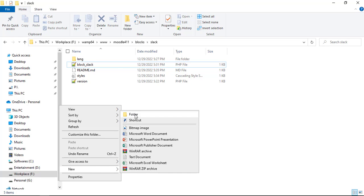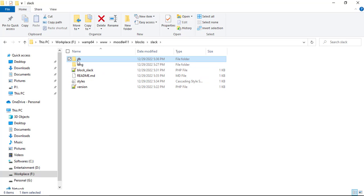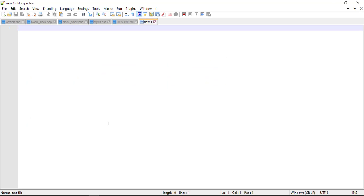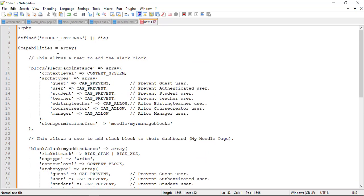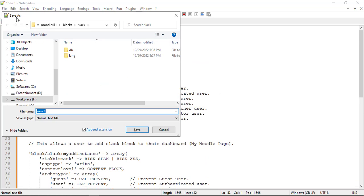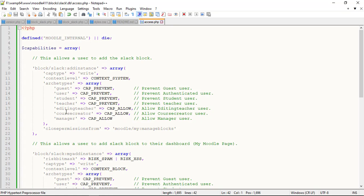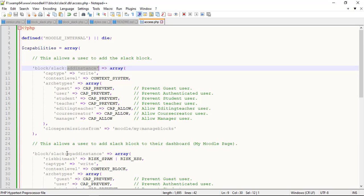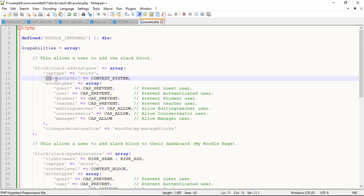Finally define the permissions for your plugin by creating a db folder with access.php file. Add instance will allow the user to add the block. My add instance will allow the user to add the block to their dashboard. CAP type will read or write the capability type, for security reasons system prevents all write capabilities for the guest users and not logged in users.